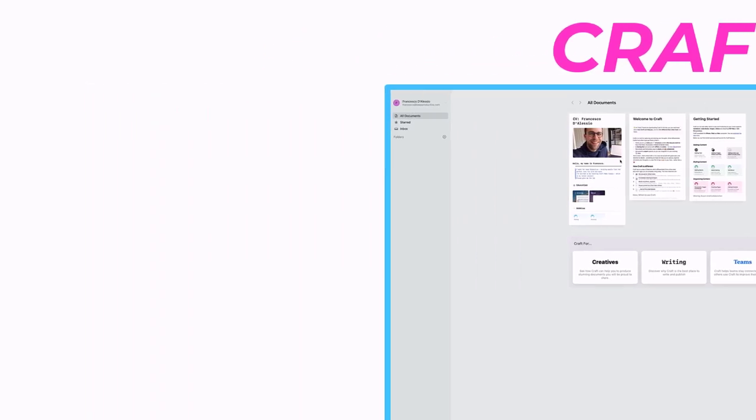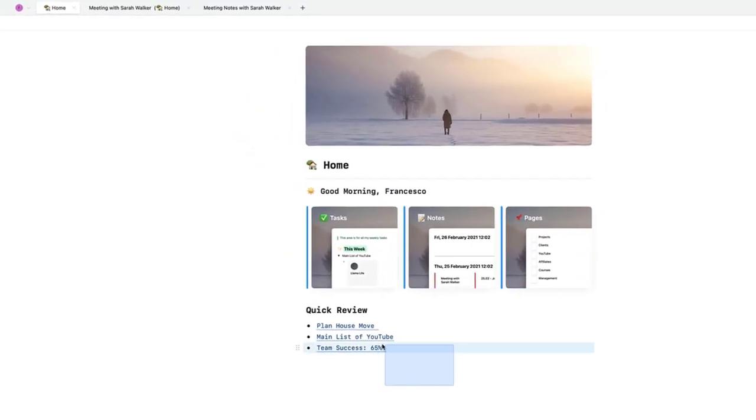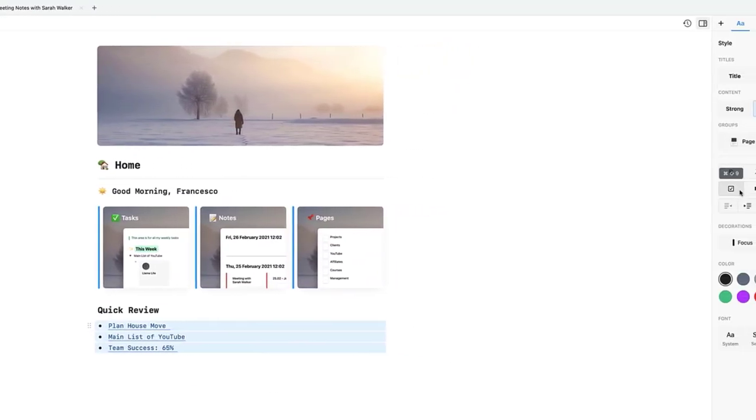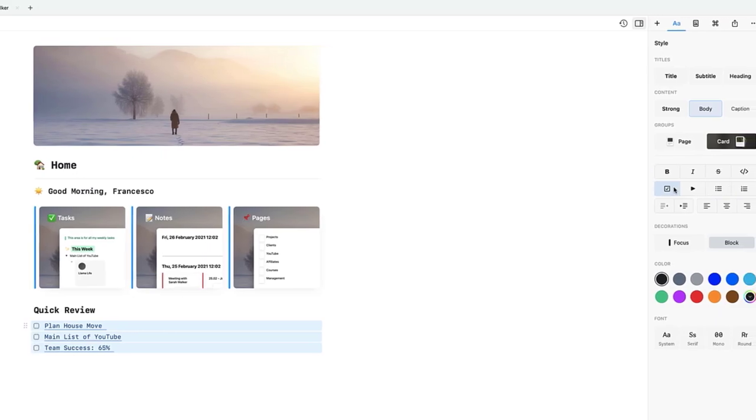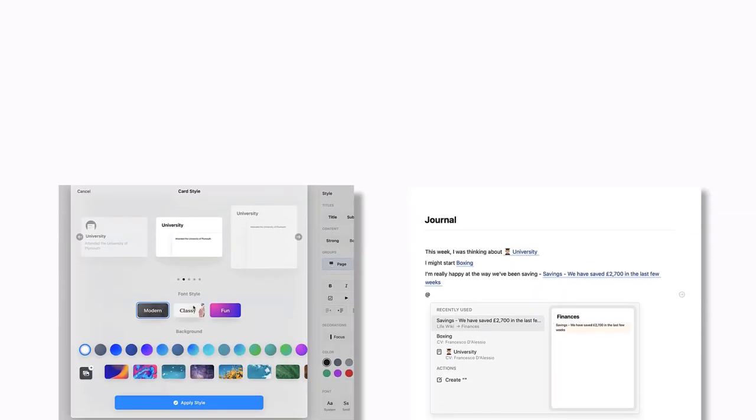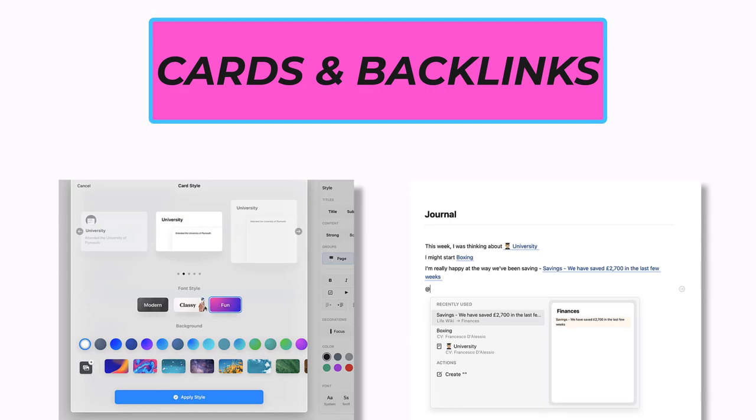This natively built application is gaining a lot of attention mainly because it has such beautiful design, works very fluidly, and has features like cards and backlinks.